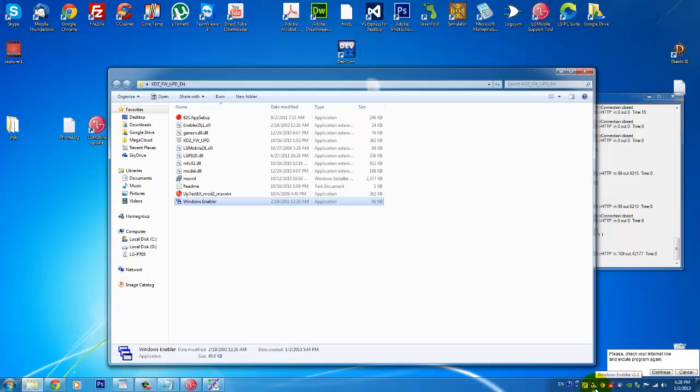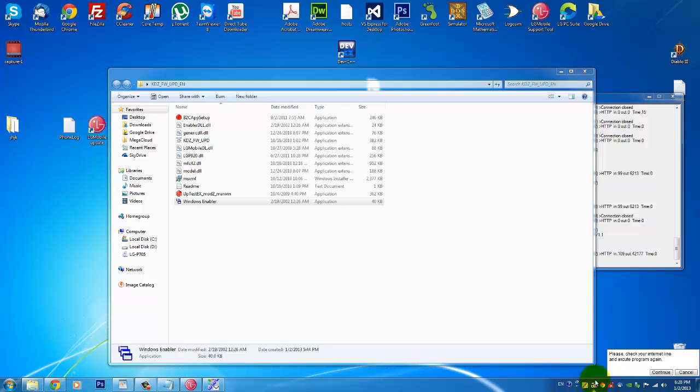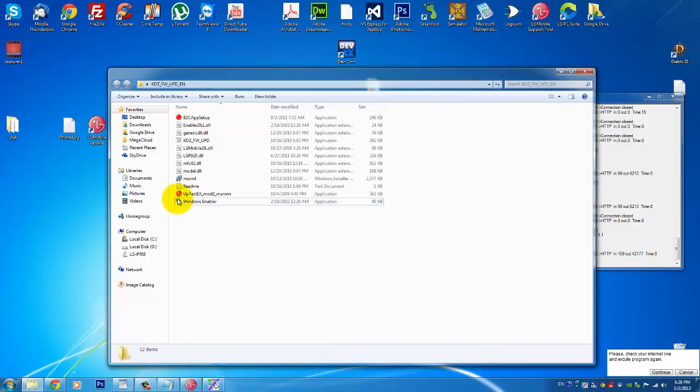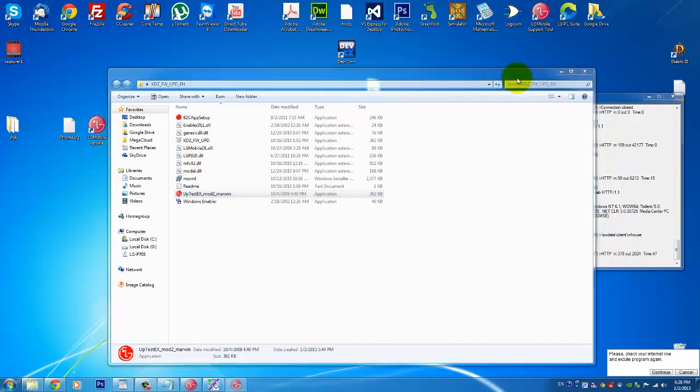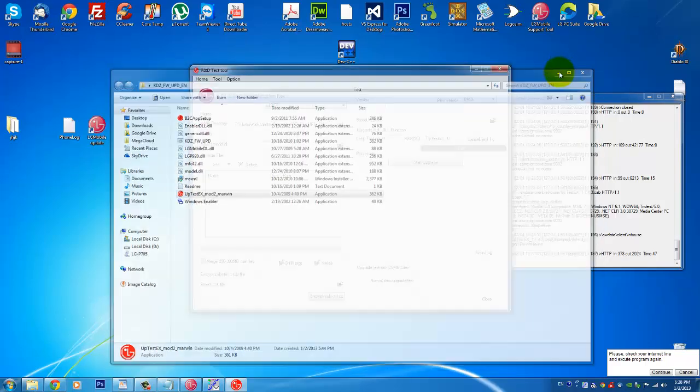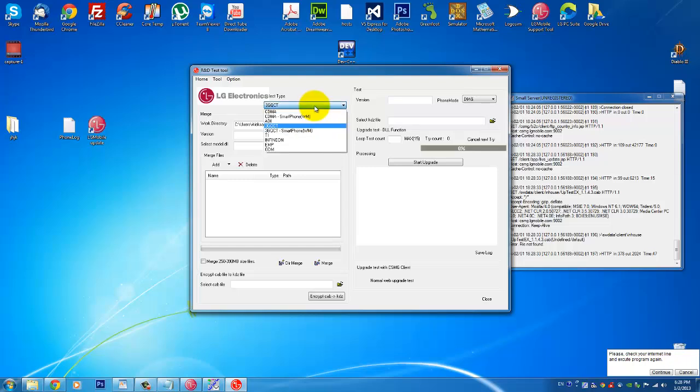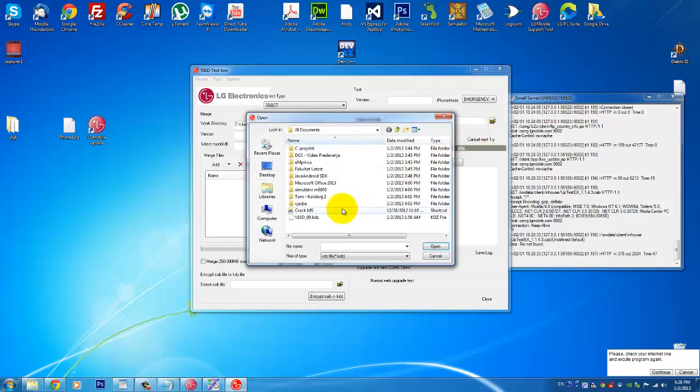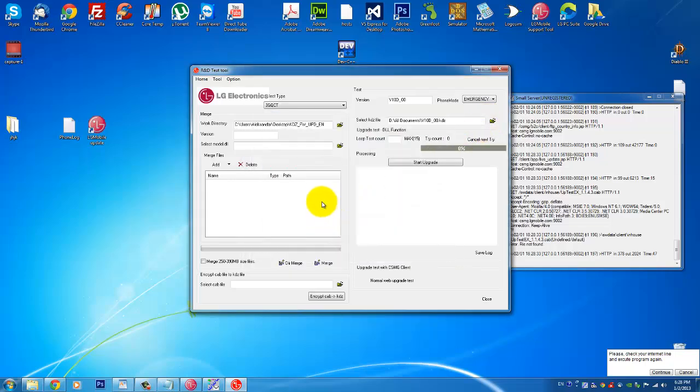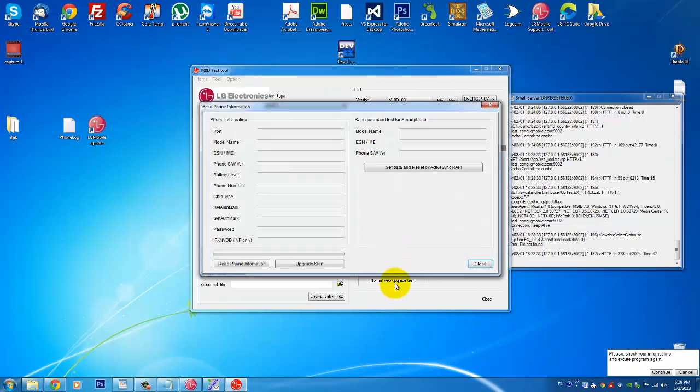After that you will want to double click this and run it. I have it here as well. You see when you click it once, first when you open it you will need to click it once and it says on, so make sure it's on. And after that you will double click your update tool here. You will pick 3RQCT, here you will click emergency, here you will locate your KDZ file. I have it here.